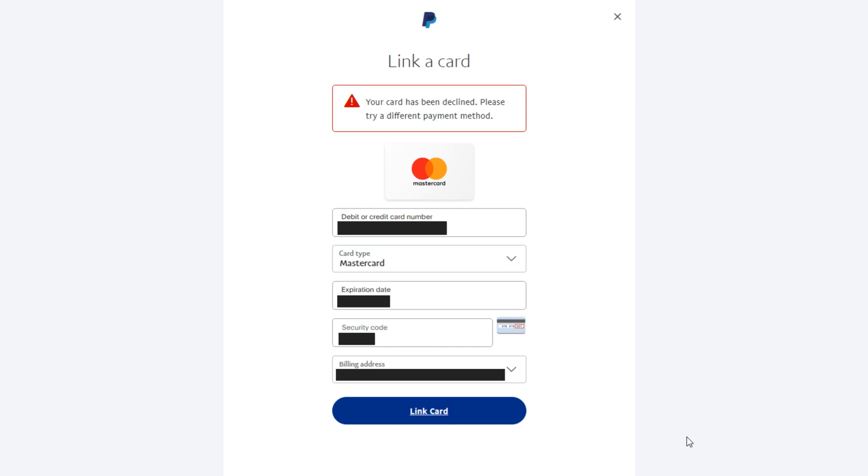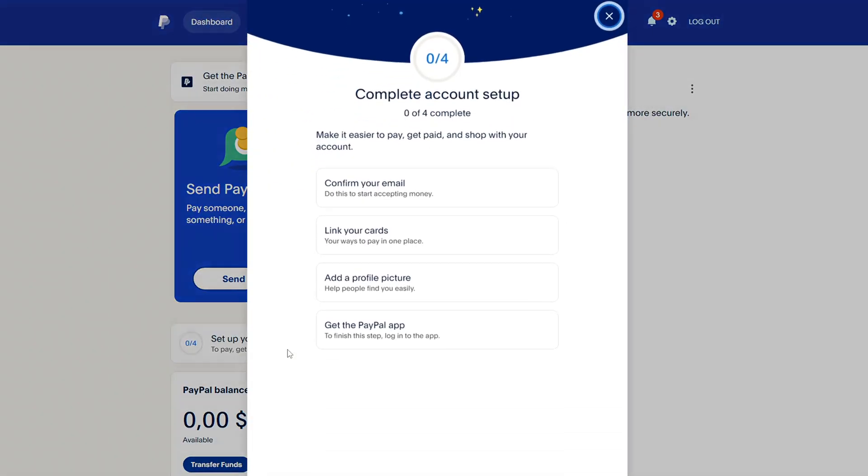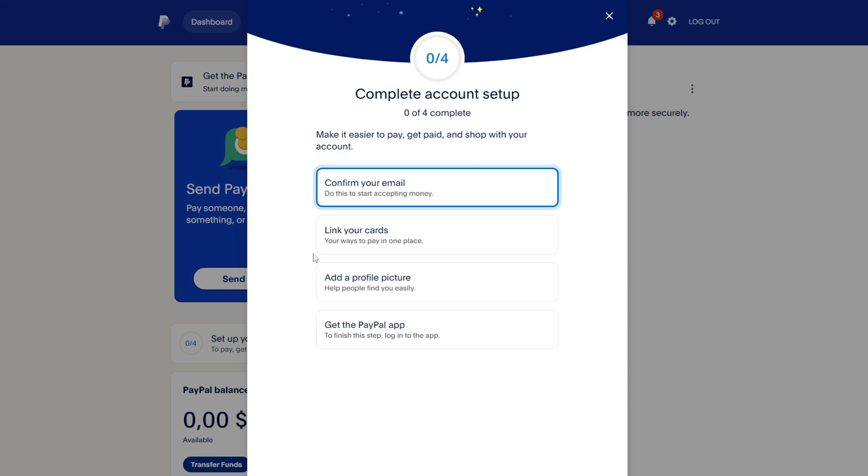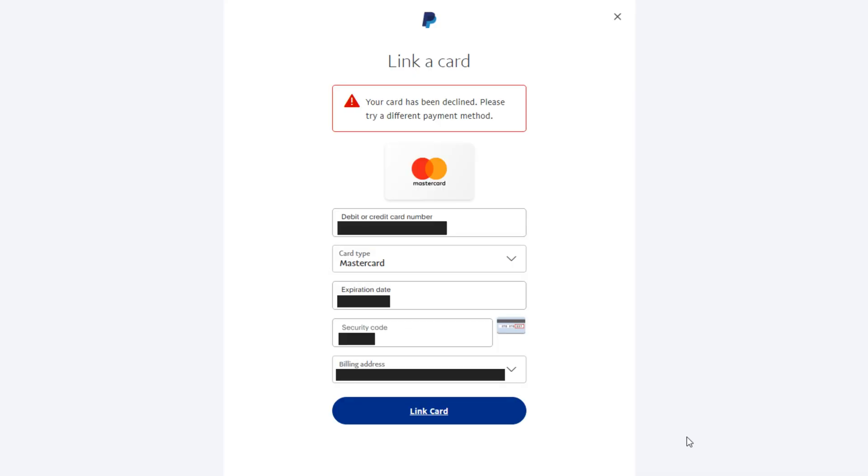This is very important, because without linking a bank card, you will not be able to fully use your PayPal account. There are three ways to fix a PayPal error. These three ways will help you fix it.